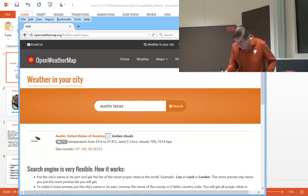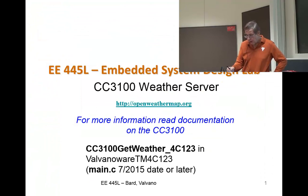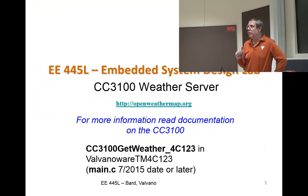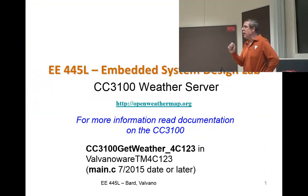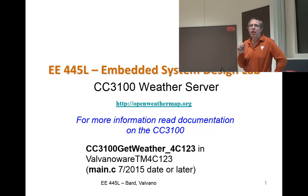Be careful downloading it. You probably already have on your computers an application called CC3100 Get Weather.